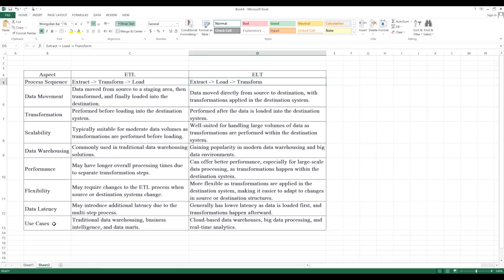What are the use cases? ETL is used for traditional data processing, business intelligence, and data migration. ELT is used for cloud-based data processing and real-time analytics. In summary, ETL means Extraction, Transformation, and Load; ELT means Extraction, Load, and Transformation. Use this chart to explain all the differences including data movement and the other aspects in a summarized way.